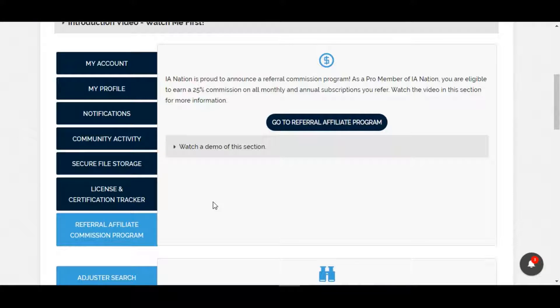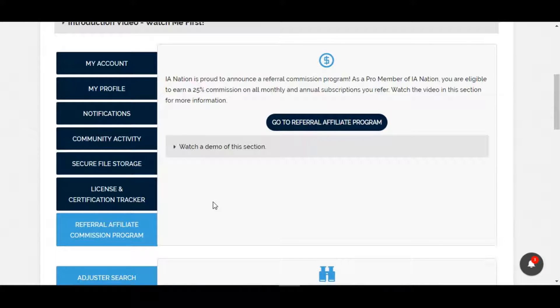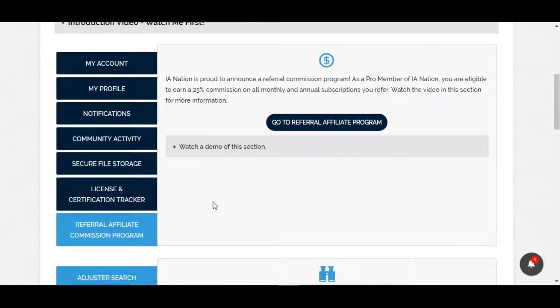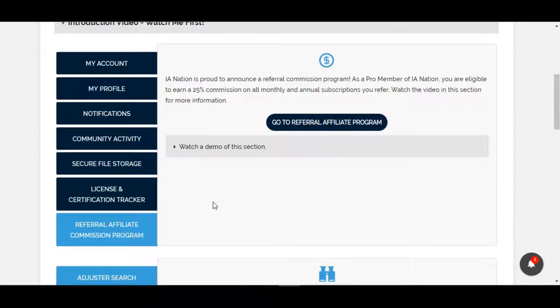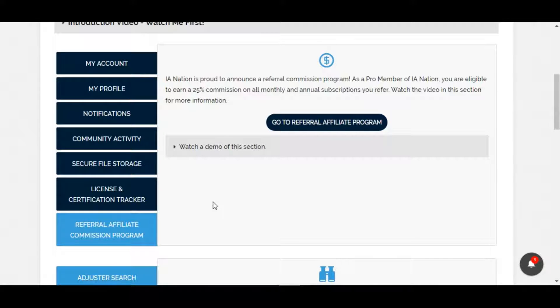Hey everyone, in this video we're going over the referral affiliate commission program of IA Nation. At this time, this affiliate program and referral program will only be available to our adjuster pro members with paid accounts, whether you're paid on a monthly or annual basis. If you are a free member or a vendor or an IA firm, we're not offering this program to you. There's no additional cost to participate within this program - it's all included within the membership. We're looking to get you more involved helping us spread the word and get more members to help grow this thing to its full potential.